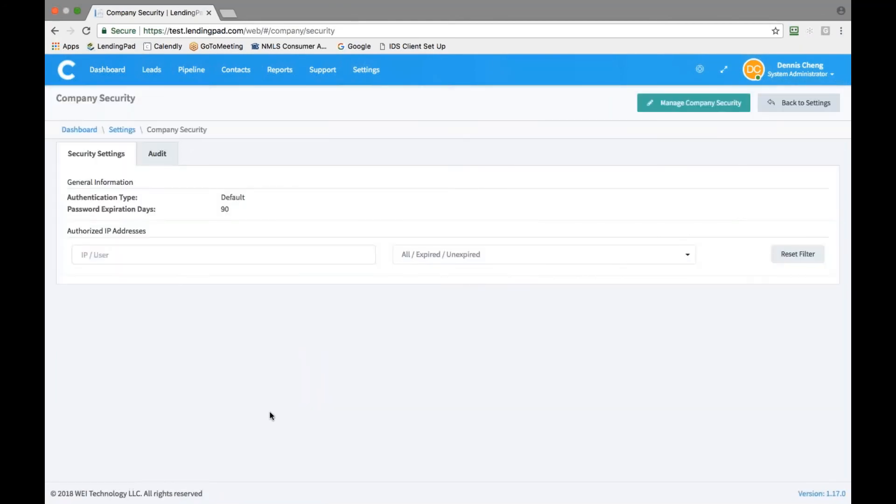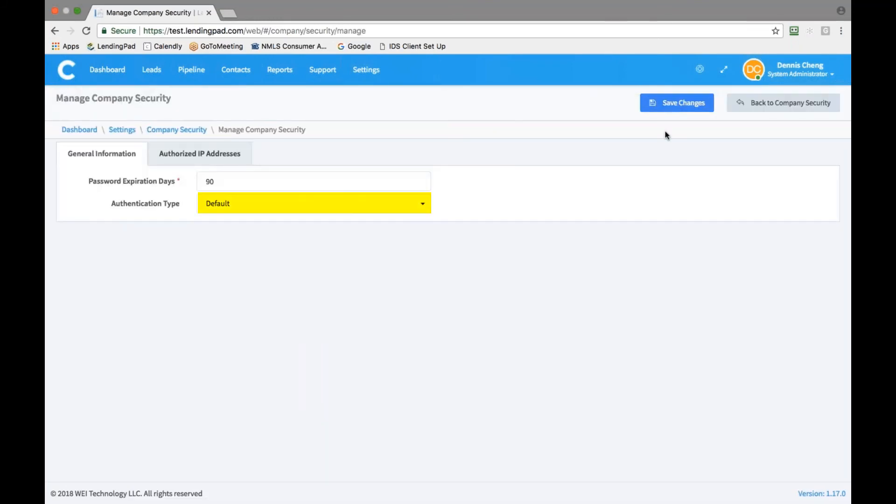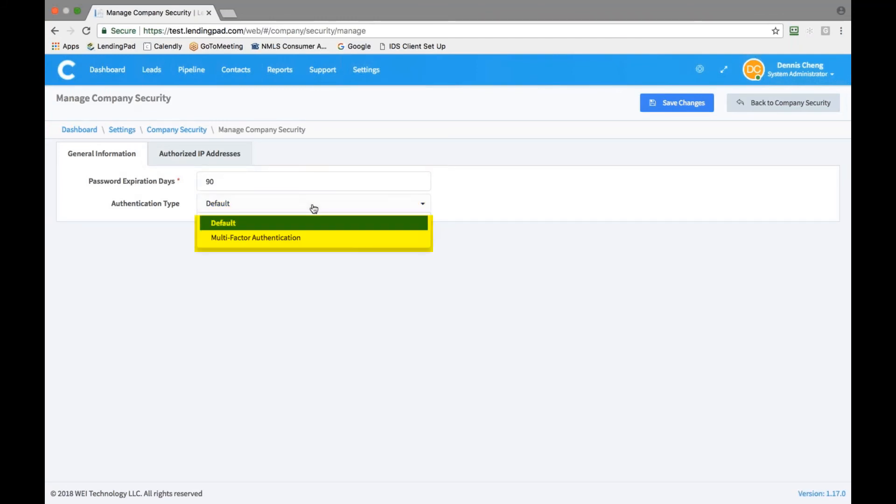If you would like to turn on multi-factor authentication for all users of the company, click manage company security in the top right corner. To activate multi-factor authentication option in authentication type dropdown.